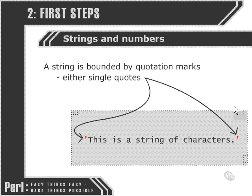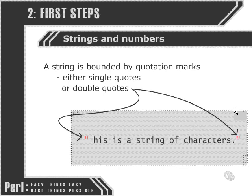We can either use single quotes to delimit our string or we can use double quotes. And there are some important differences between the two.